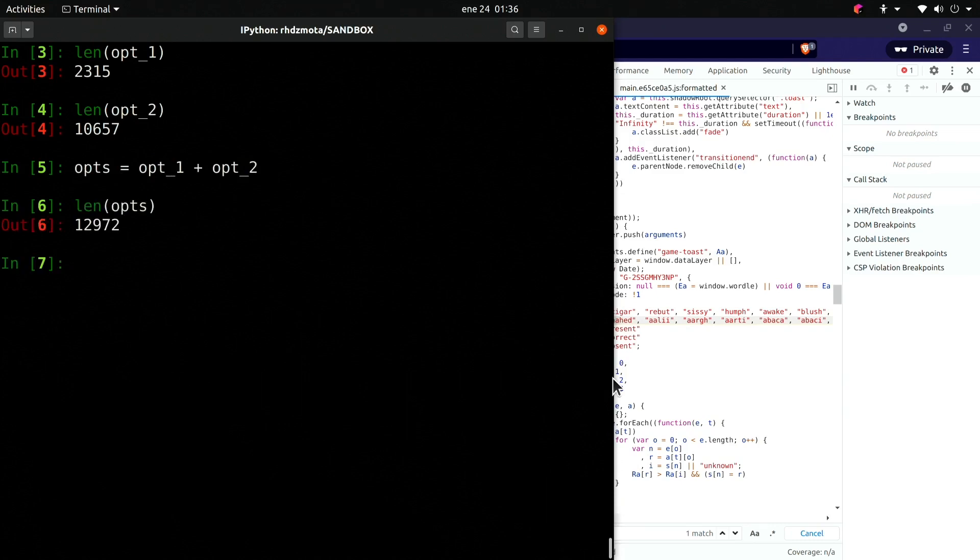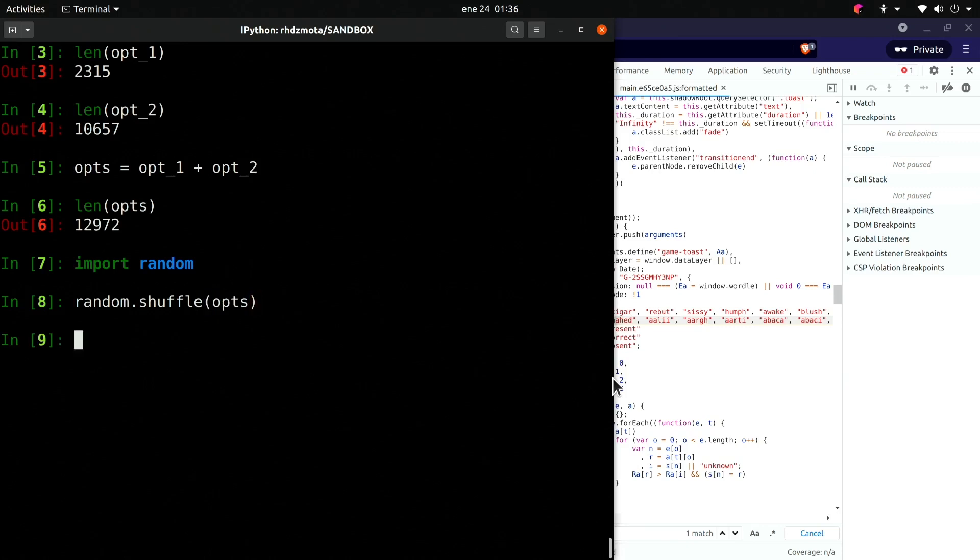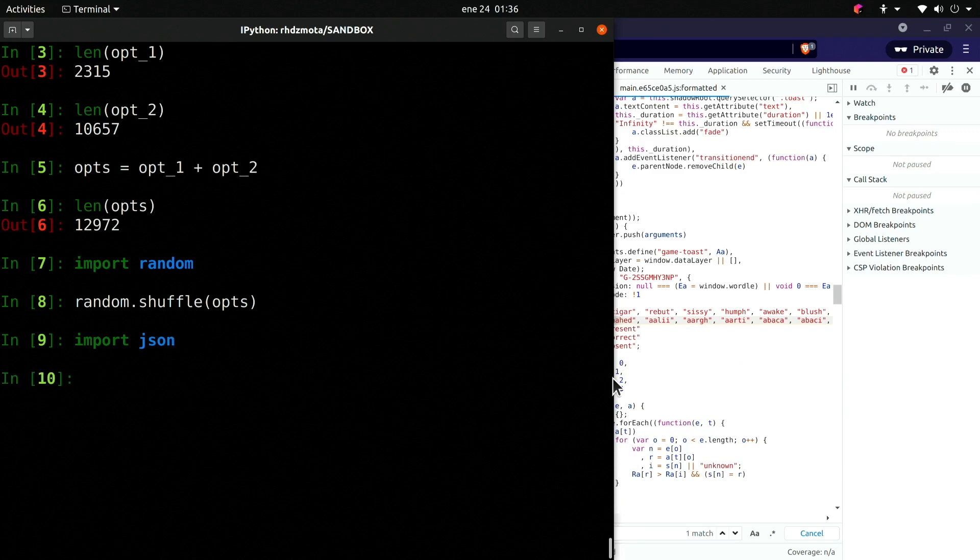Now we want to randomize the results, so we can use the built-in random module here. There's a function called shuffle, so we should be able to randomize the list. Now let's save the results.